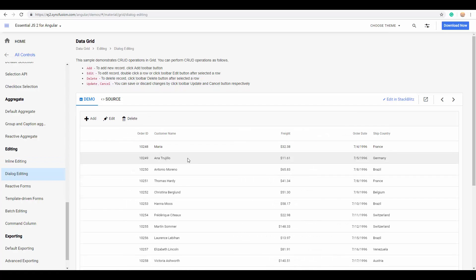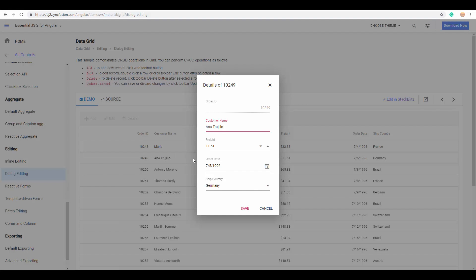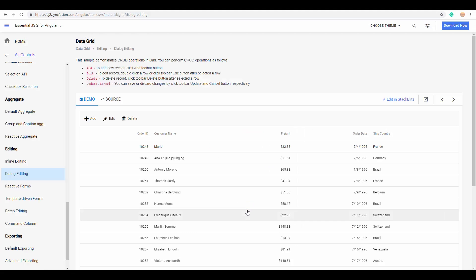In the same way, you can also edit a record with the help of dialog editing just by double clicking the record. You can get these details in a separate window, and here you can make any changes and simply save them.